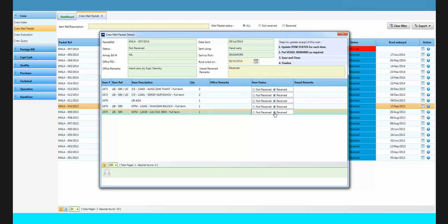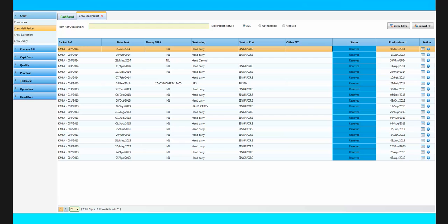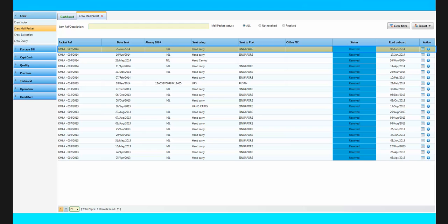To save your work for further updates, click on Save and Close button. If you have no further updates, then click on Finalize button. Once you finalize this mail packet, you will not be able to edit it again.